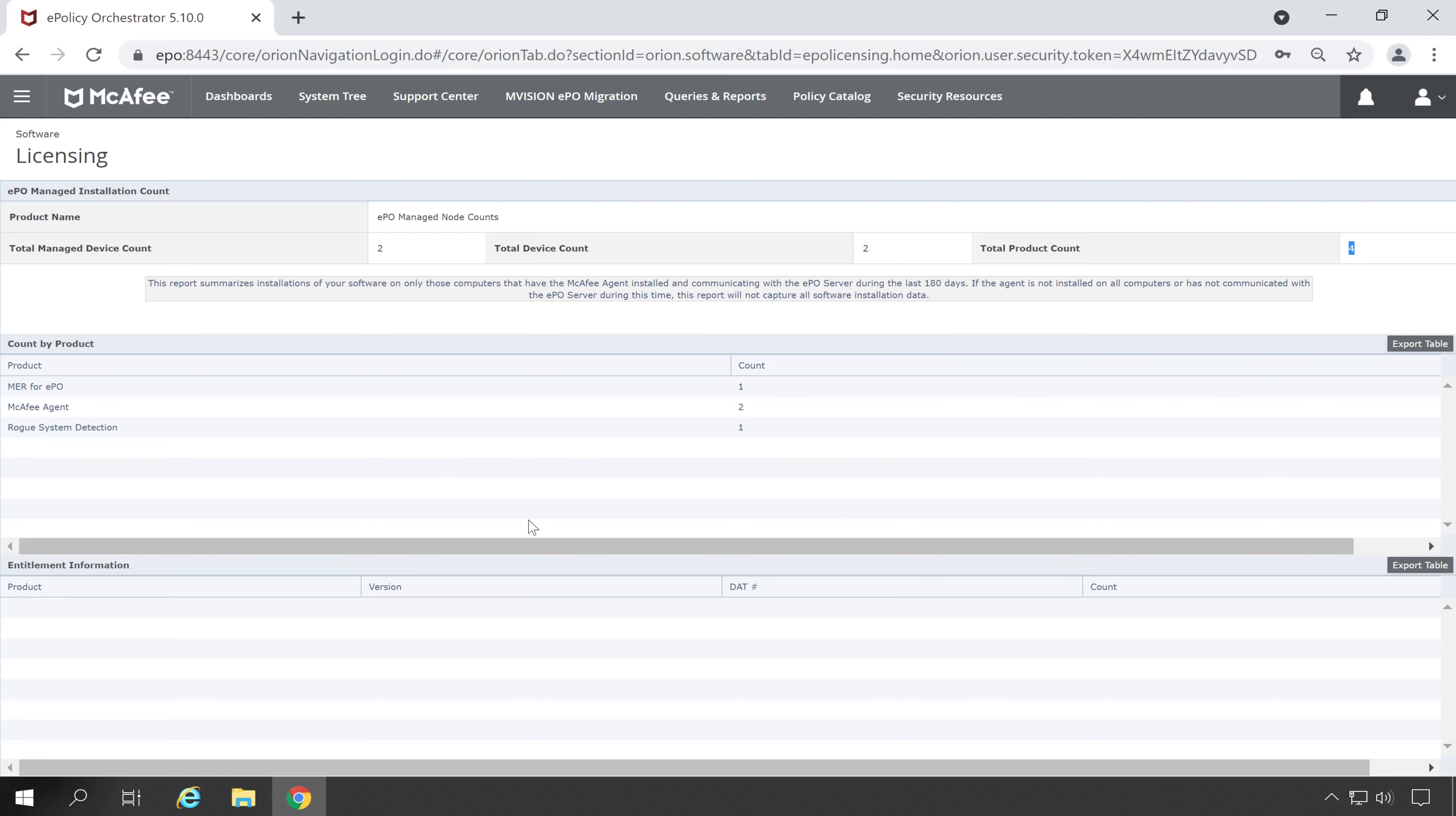These are the four products right now I have installed on my end user machines. Now let's take an example: suppose if you have McAfee antivirus which is also known as ENS, then it will show you that endpoint security and the count, which means on how many machines that particular product is installed. So in this way you can check out your product utilization.